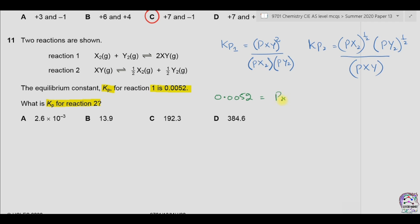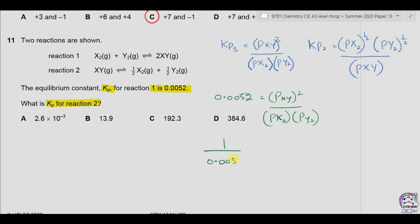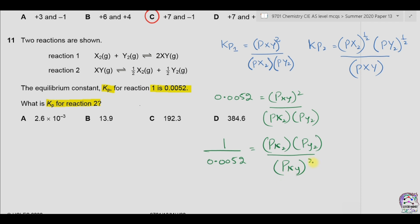Kp1 equals 0.0052, which is equal to the pressure of XY squared, divided by the pressure of X2 multiplied by the pressure of Y2. Inverting this equation, we can write that 1 over 0.0052 equals the pressure of X2 multiplied by the pressure of Y2, divided by the pressure of XY raised to the power 2. Now taking the square root on both sides: